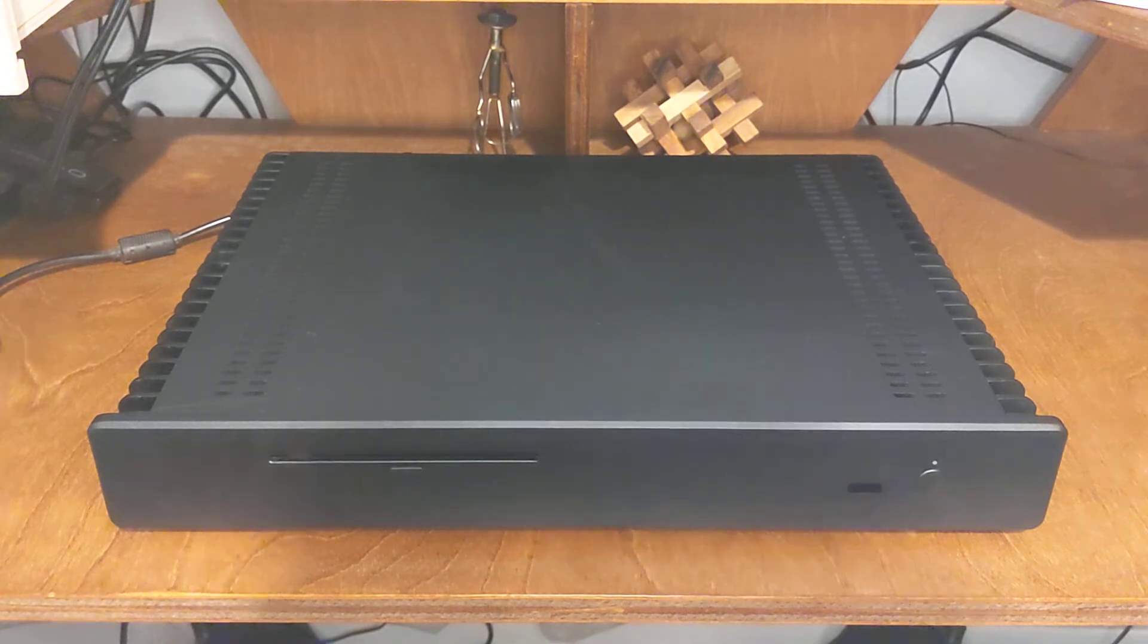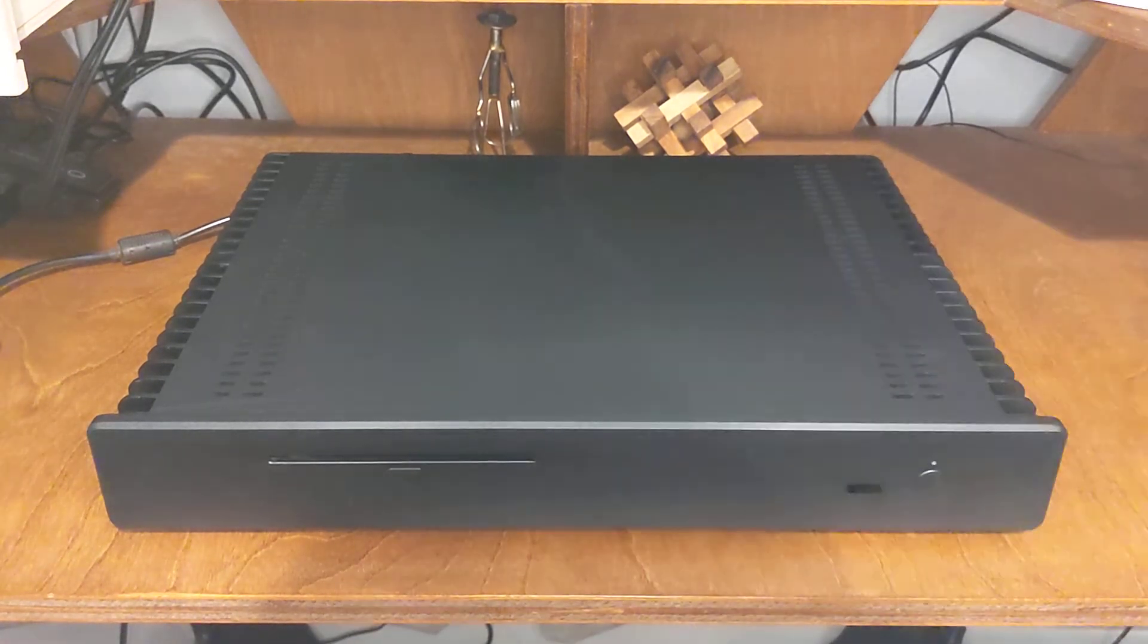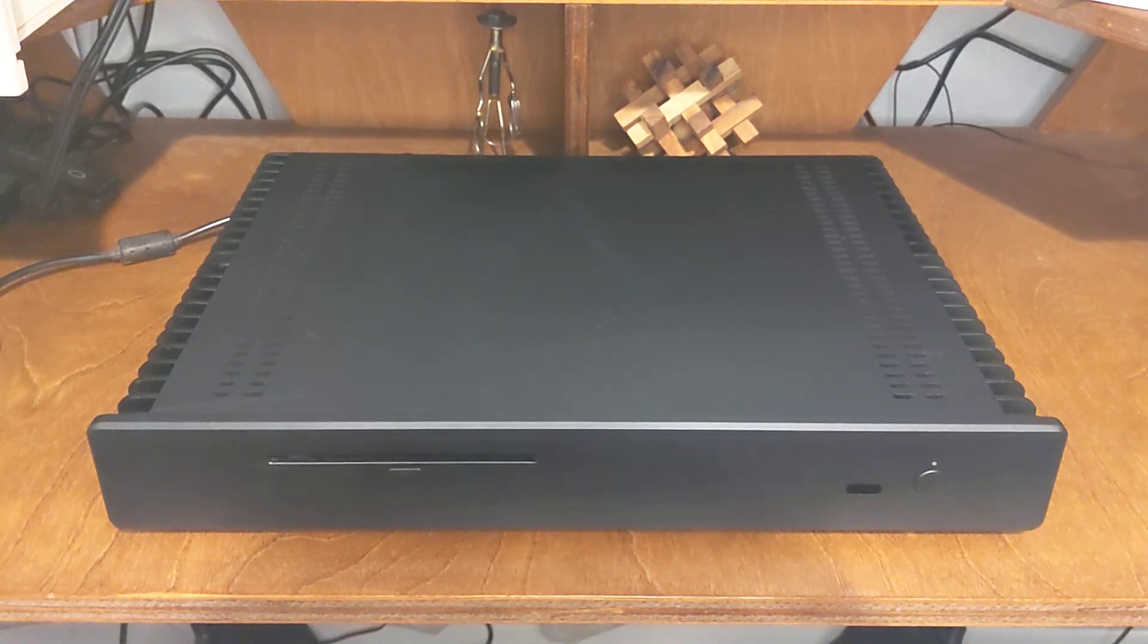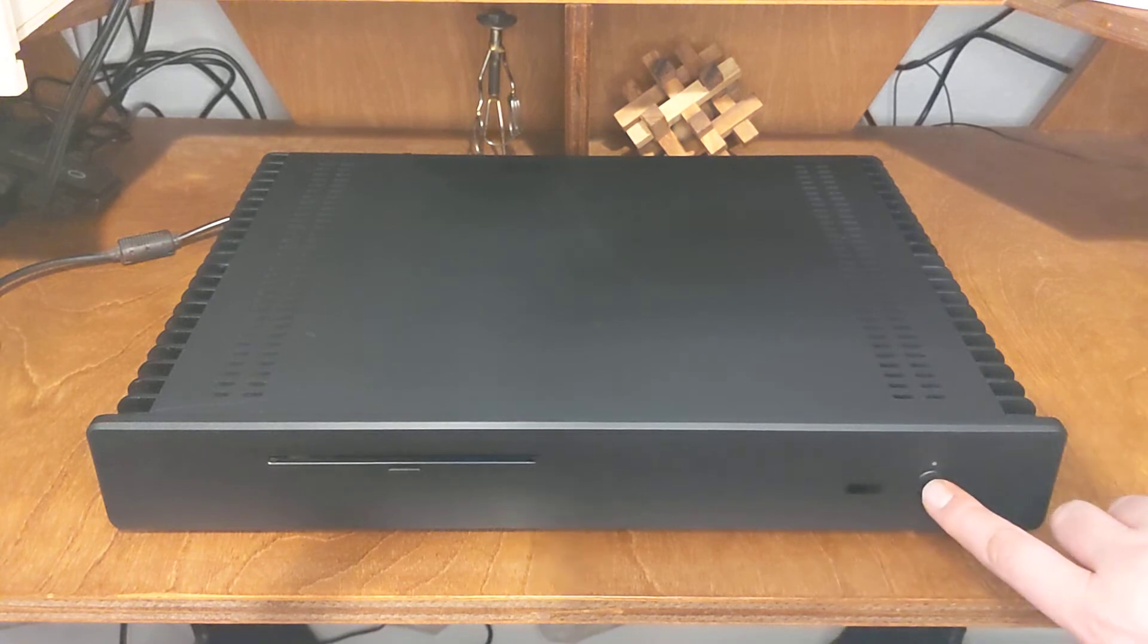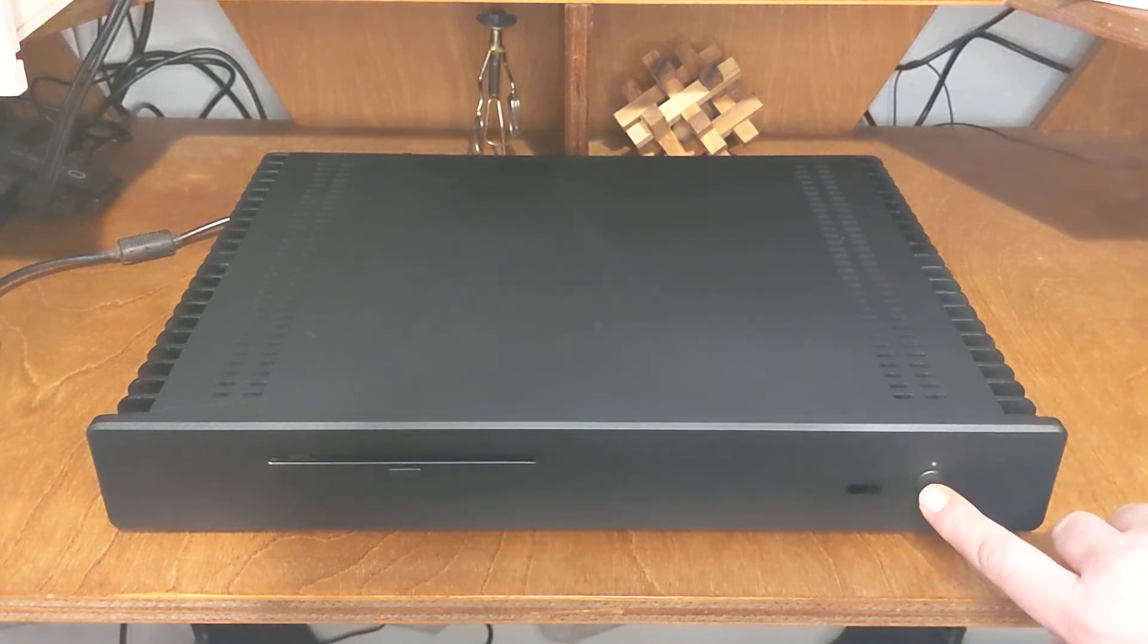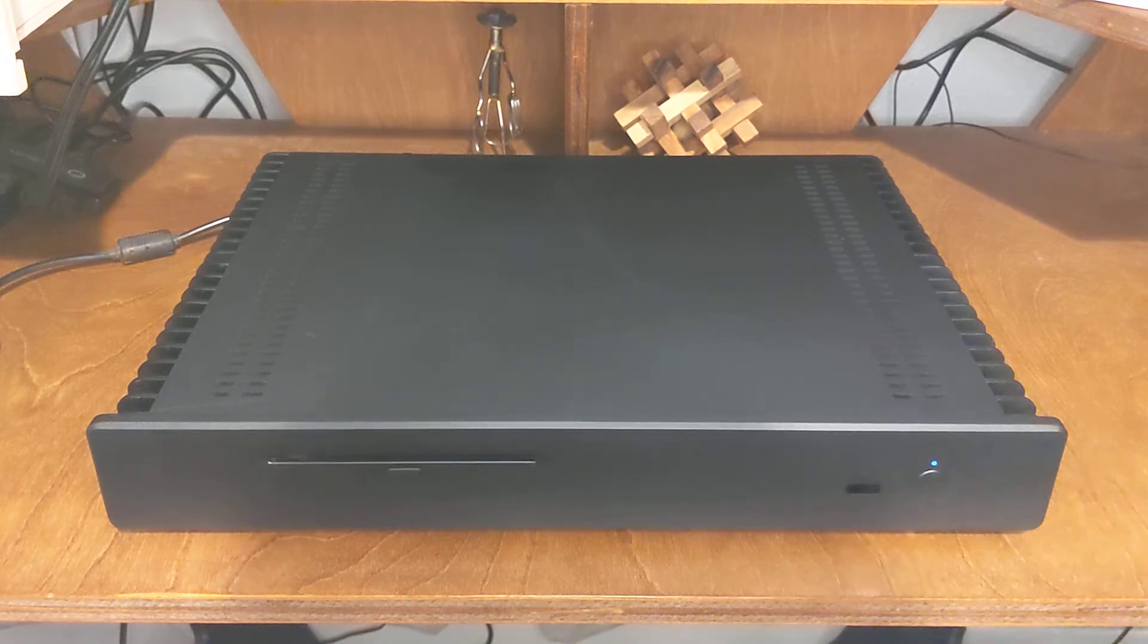Before I open it up, let's turn it on so I can back up my claims that it's actually silent. In the beginning, the hard drives will spin up so you will hear something, but they should calm down after the boot sequence.